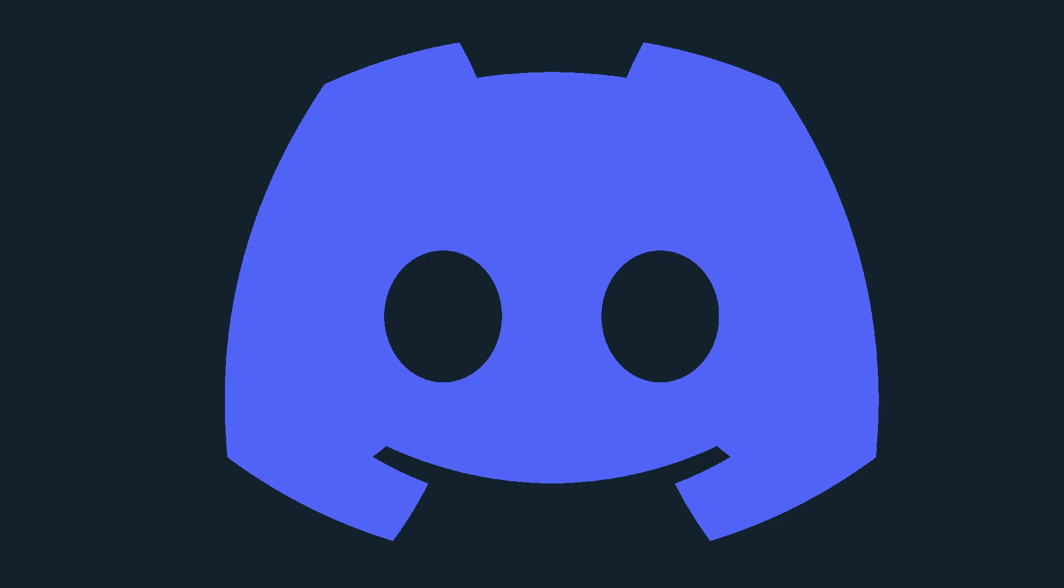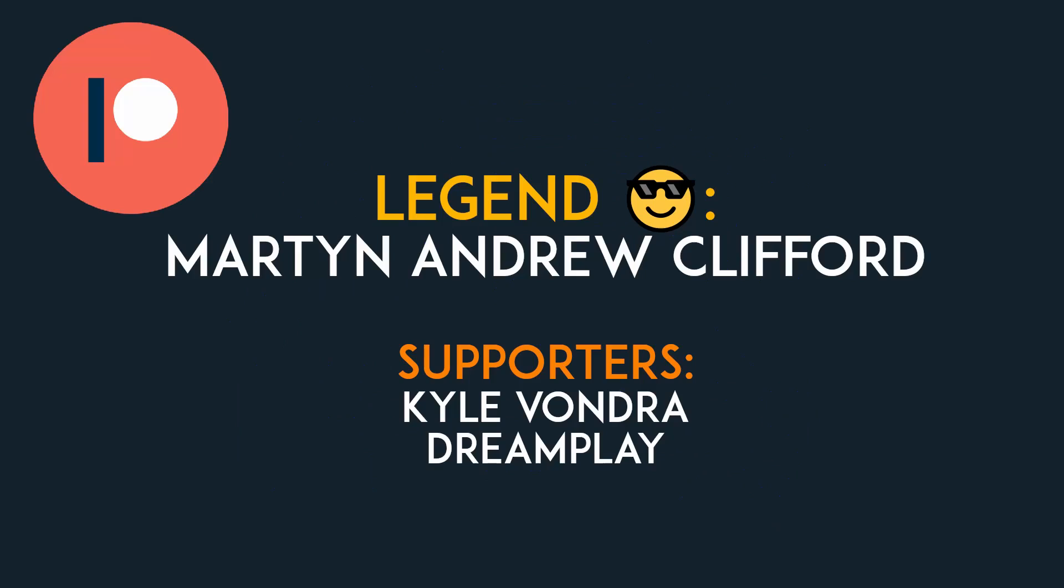Don't forget to check out my Discord channel, and maybe support me on Patreon. As always, the source code and all sources and resources used are in the description. Bye!